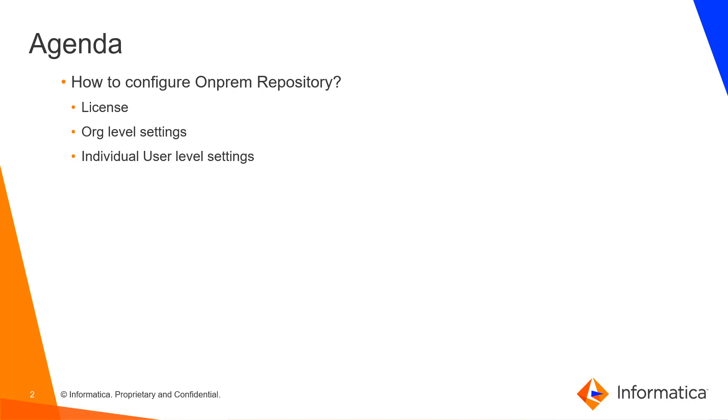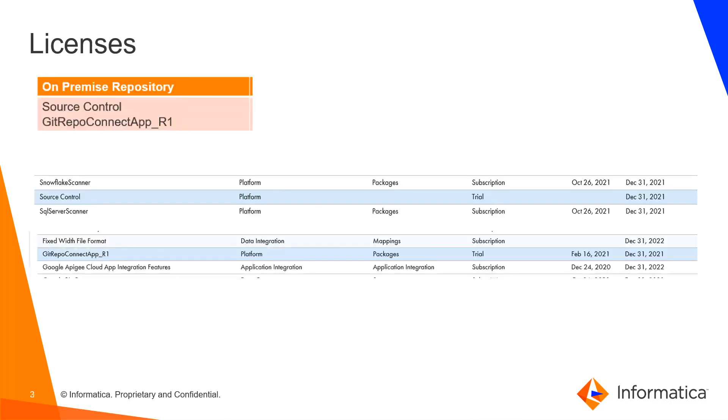To make use of on-premise repository, you need two licenses. One is source control, the other one is git repo connect app underscore r1. This feature requires a separate service to control, that's why the second license is needed. You can reach out to the shipping team to get this license enabled.